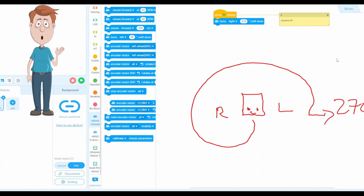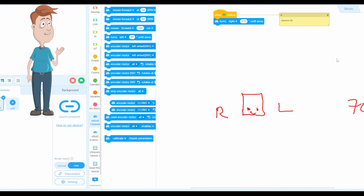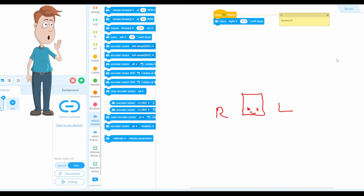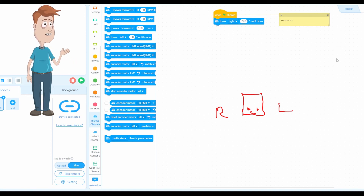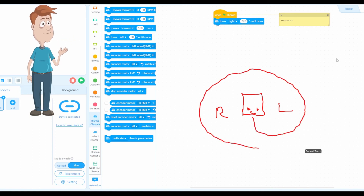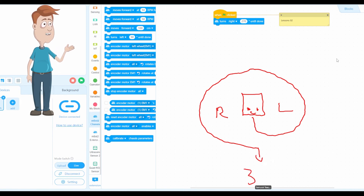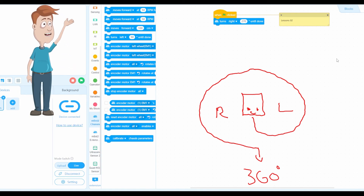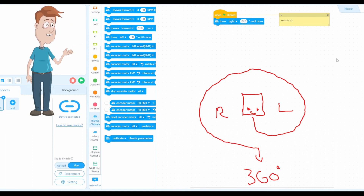Now, what if you want to do a full spin? A spin means you start from here, turn left, go all the way back, and continue until you come back to the same direction you started — that's 360 degrees, like a full spin. The mBoard Neo will spin and face the same direction it started.